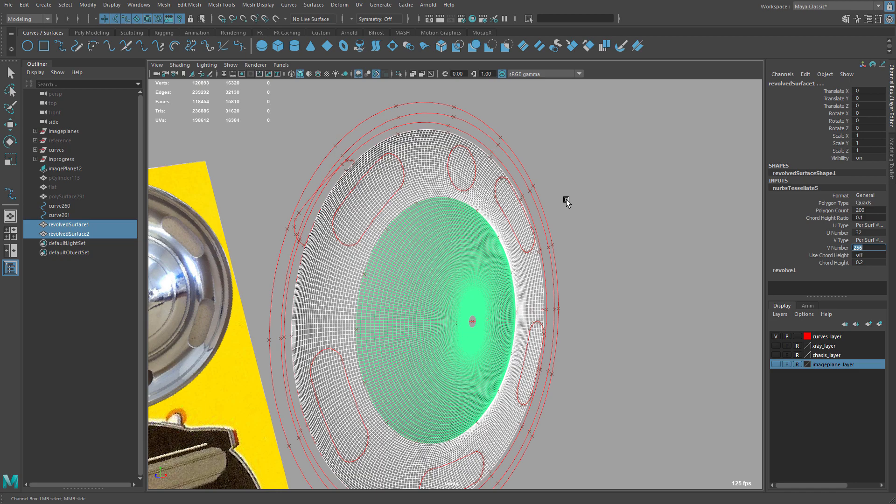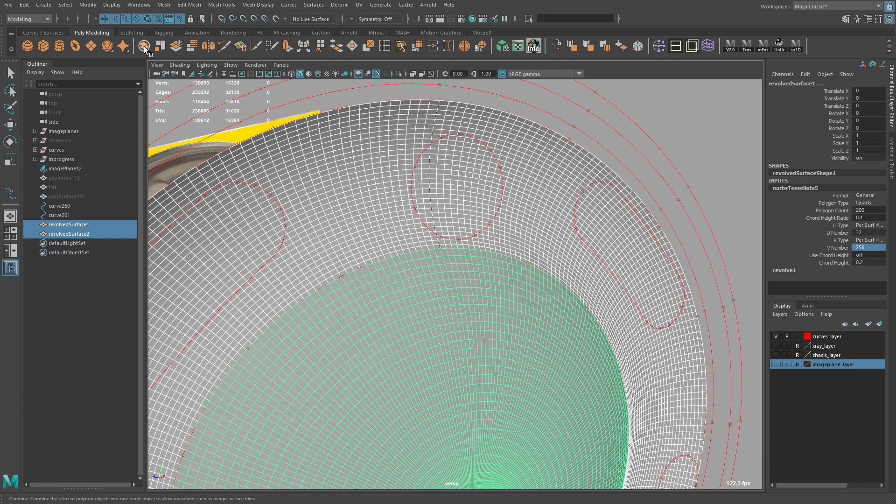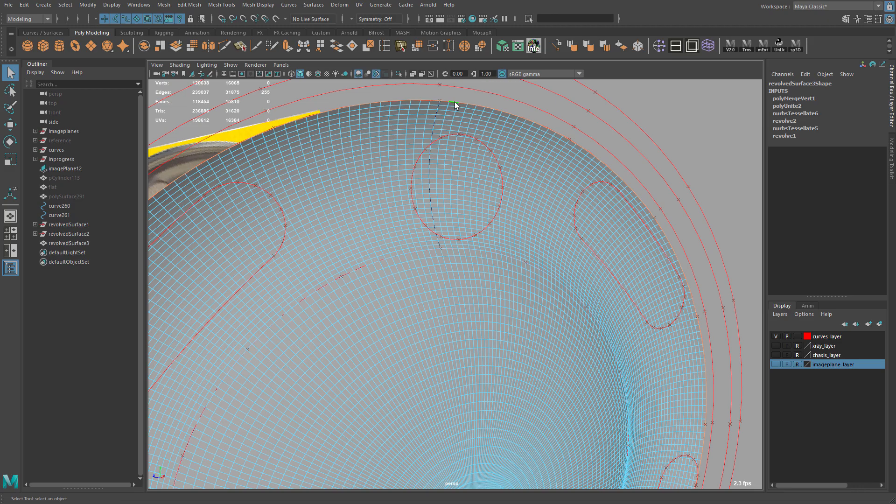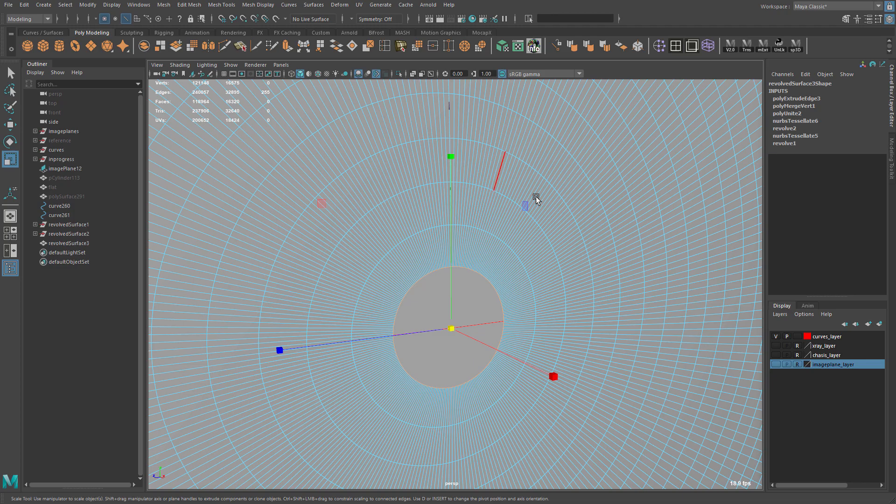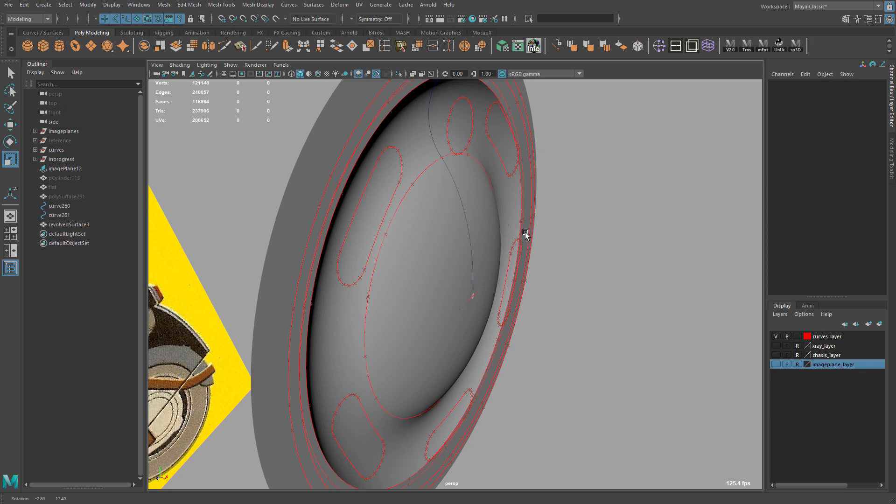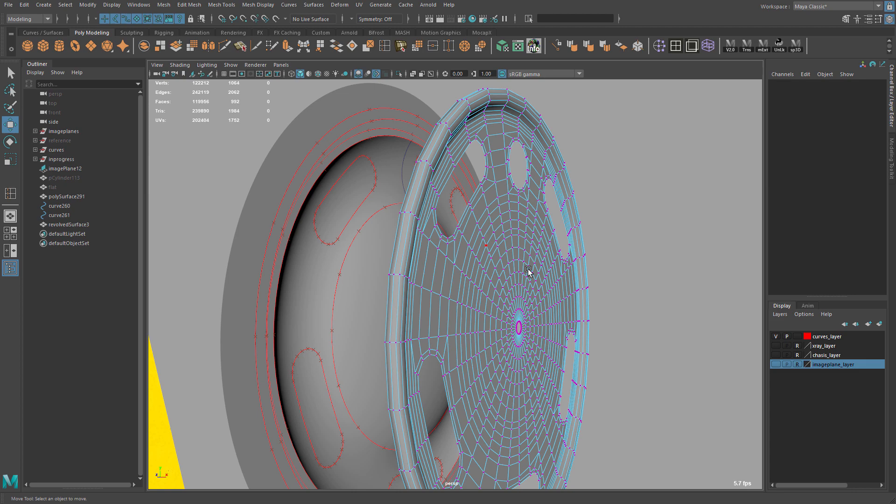Now we can combine. Merge. Select this. And extrude. Like that. And then this one. I'm going to just select this. Double click that edge. Extrude. Like that. Okay. So this is going to be the shape of the hubcap. Let's bring it back. Move it over.